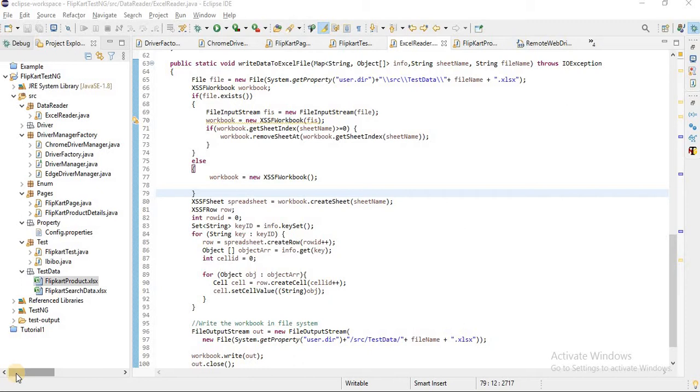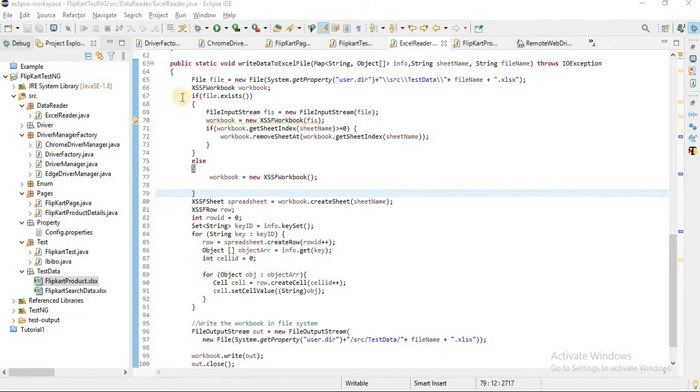Let's start with Excel writing. As you have to write the code, first in the same way how we read, we need the XS workbook, then we read the sheet, then we have the row, and then we have the cell. In the same sequence we will be writing the Excel file.